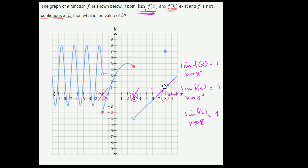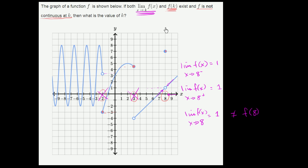Now the reason why the function isn't continuous there is that the limit of f of x as x approaches 8, which is equal to 1, does not equal the value of f of 8. f of 8 is equal to 7. So that's why it meets the last constraint: the function is not continuous there, f of 8 is defined and equals 7, and the limit exists. But the limit as x approaches k is not the same as the value of the function evaluated at that point. And so x equals 8 meets all of our constraints, so k is equal to 8.